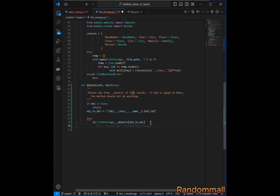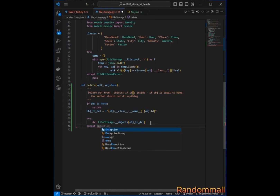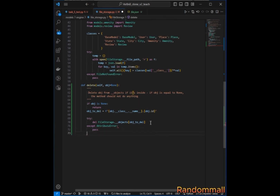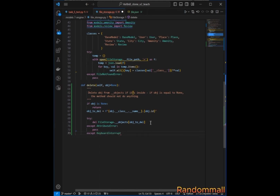We use the `del` keyword to remove the object. We should be expecting a `KeyError`, which could occur if the object with the specified key is not found, so we just `pass` on that exception.